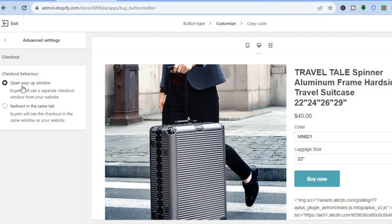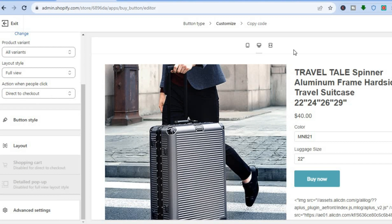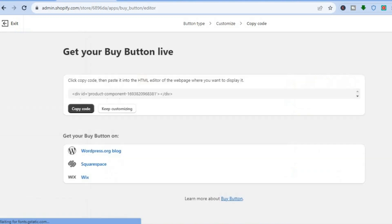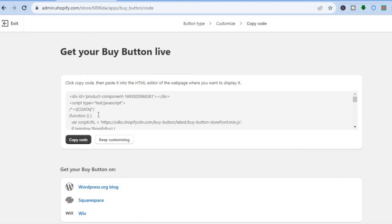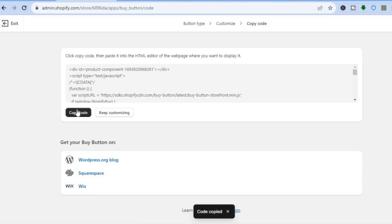It gives you numerous editing options. You can also tap on Advanced Settings and choose whether to open in a pop-up window or redirect in the same tab. Once everything is to your liking, go to the top right-hand corner and tap Next. Then select Copy Code — from there you can get your buy button code for WordPress, Squarespace, or Wix.